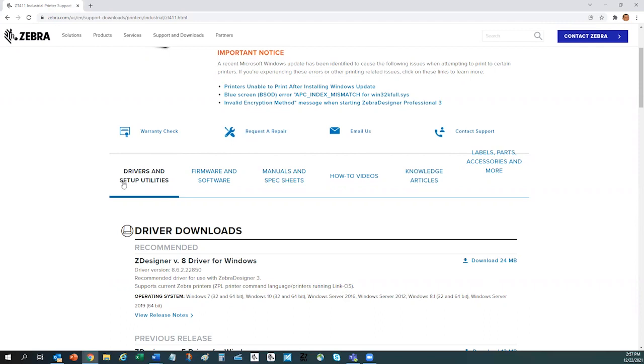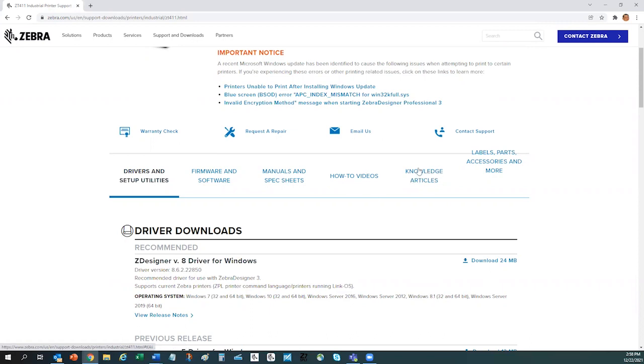You can also download drivers and setup utilities, download firmware updates and user manuals, watch short helpful tutorial videos, access knowledge articles, and access the zebra supply selector tool, as well as repair parts and accessories information.